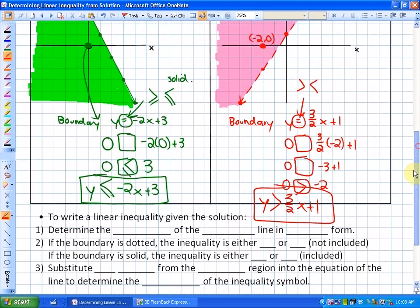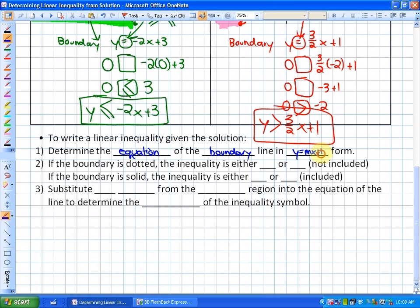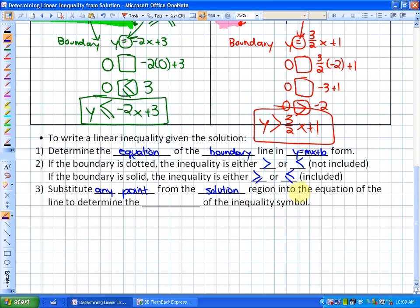To summarize the key ideas: to write a linear inequality given the solution, first determine the equation of the boundary line in y equals mx plus b (slope-intercept form). As a note, if the boundary line is dotted, the inequality is strictly greater than or less than (not included); if the boundary is solid, it's greater than or equal to, or less than or equal to. Finally, substitute any point from the solution region into the equation of the line to determine the direction of the inequality symbol.